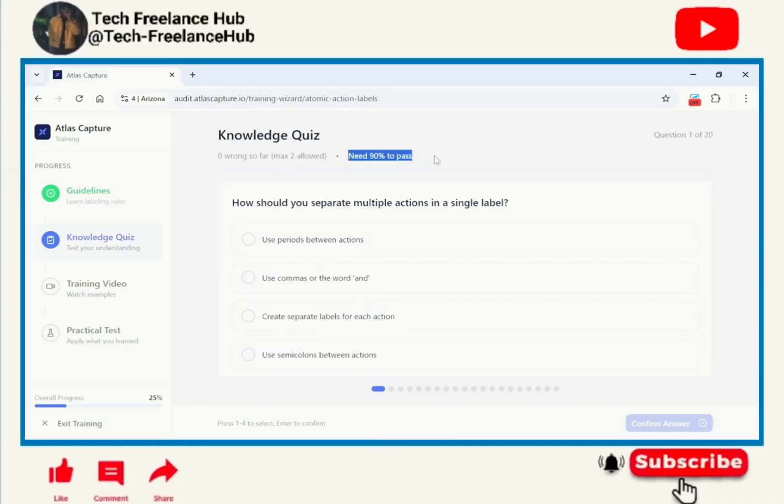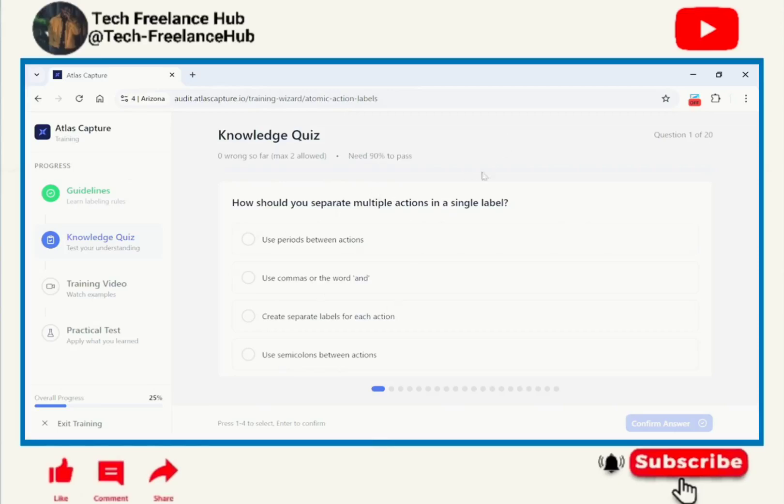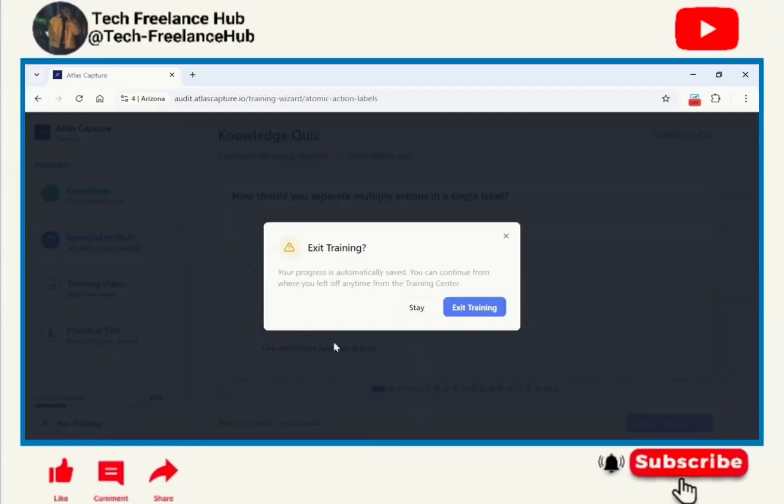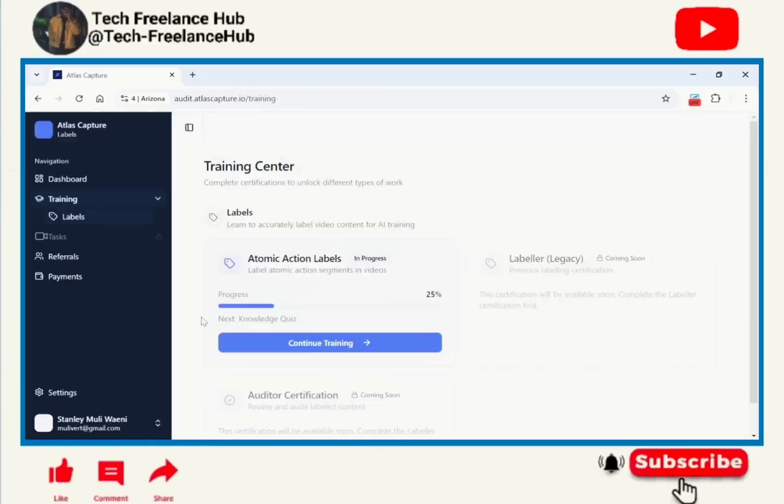After reaching at this point, if you want answers comment on the section below because I have all the answers and you are going to pass. Let us exit the training and go to the dashboard.